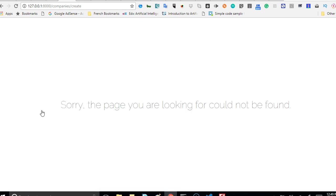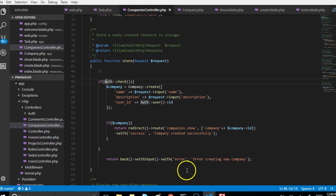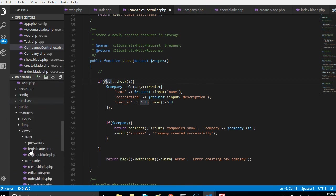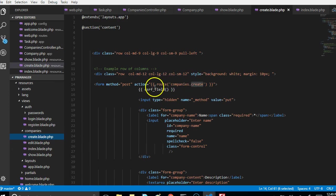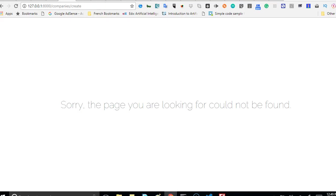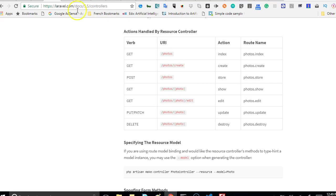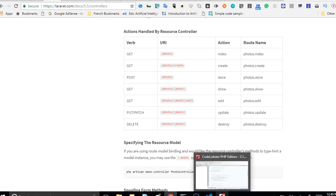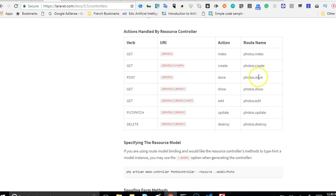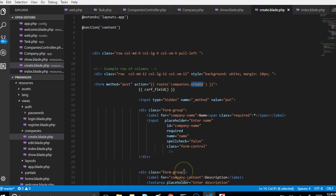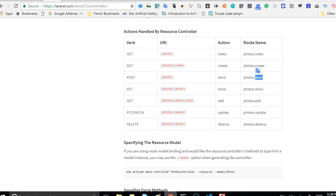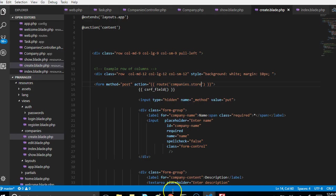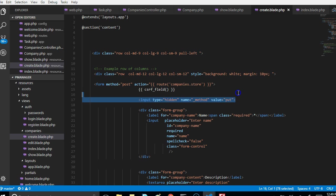We have an error because there's a problem with the route. Let's go and check our routes. We have companies, we have create, and it is going to create instead of to update. It should be photos.store. Create displays the page but store actually takes the value and tries to store it, so it should be photos.store. The method is post which means we don't need to put the method is post because here under store the method is post. We don't need to use this hidden value again so I'll remove it.